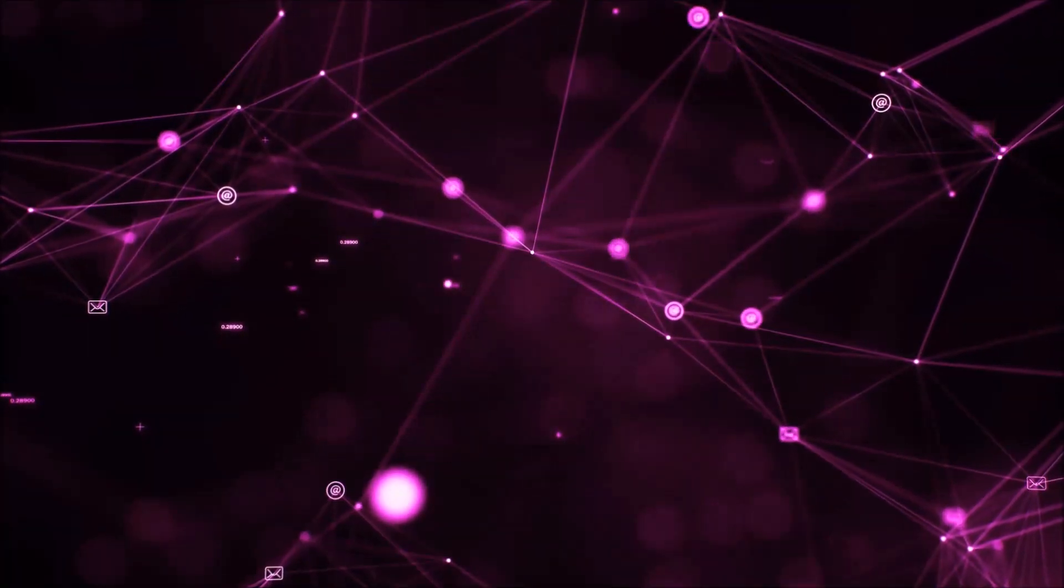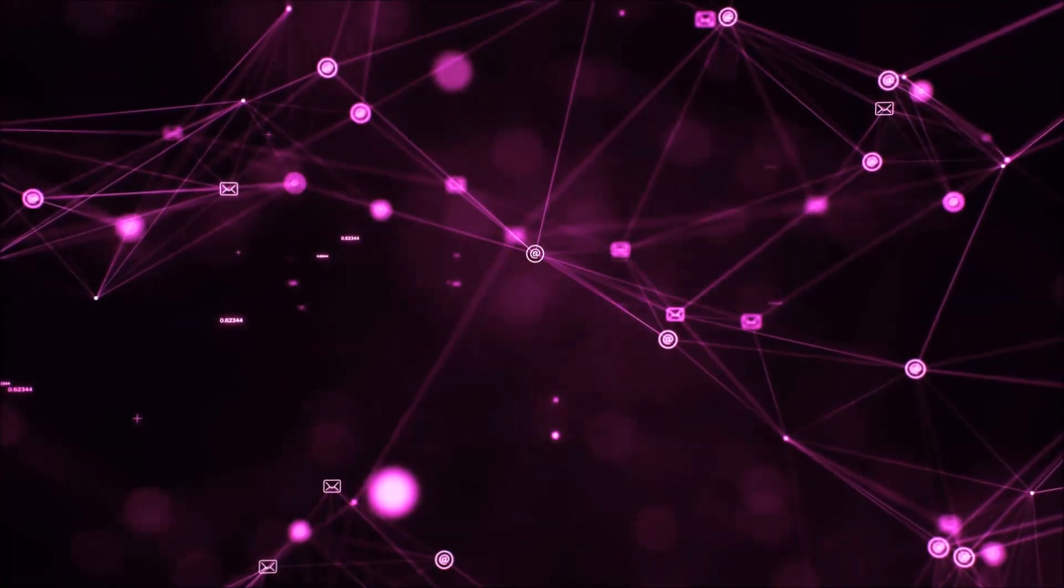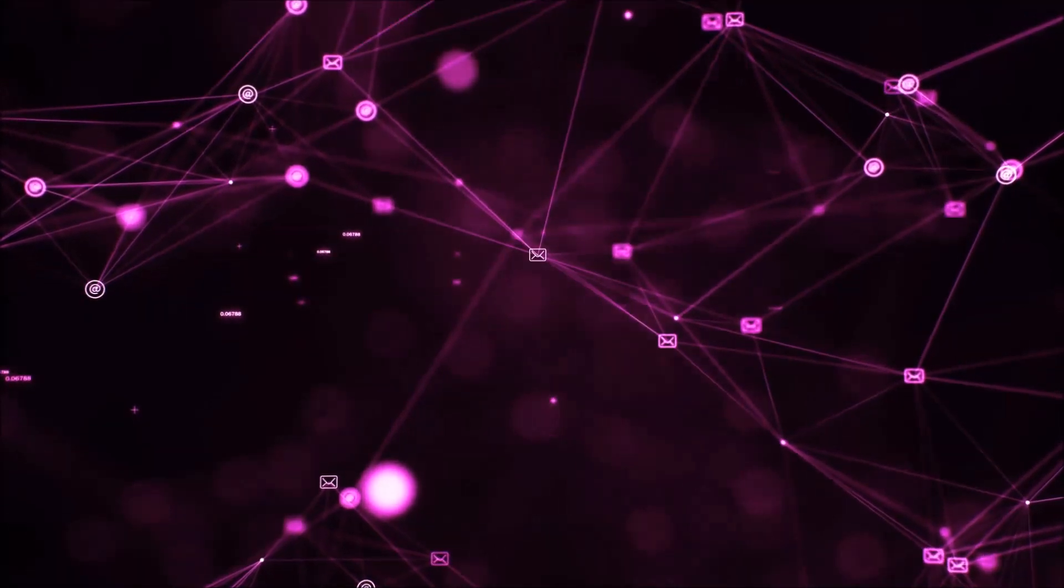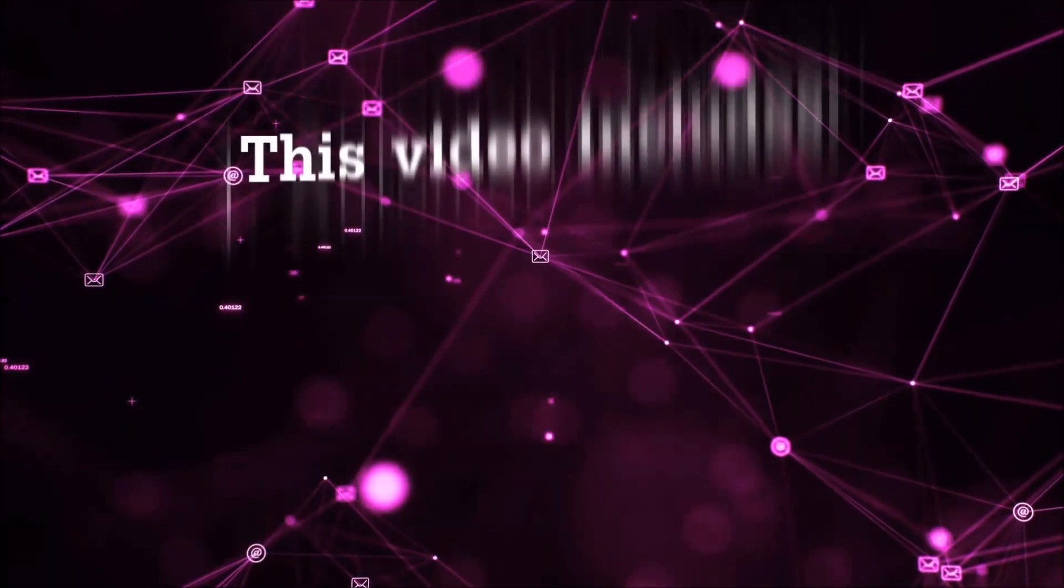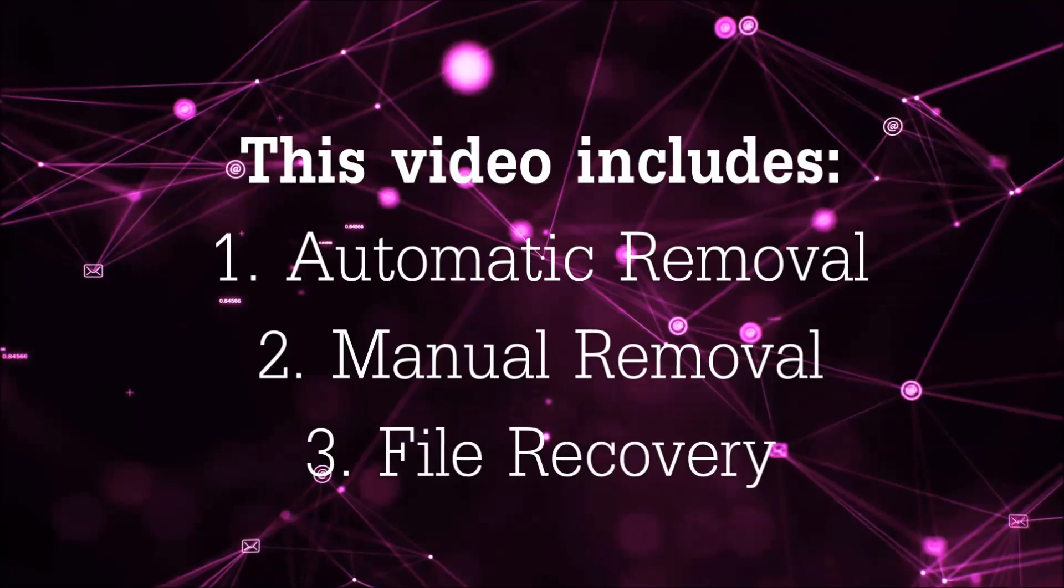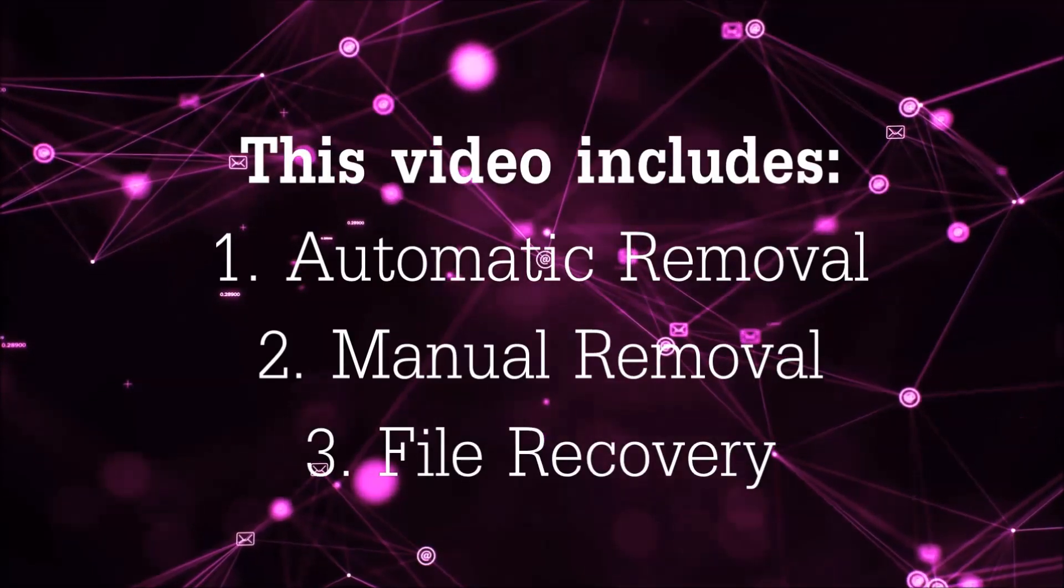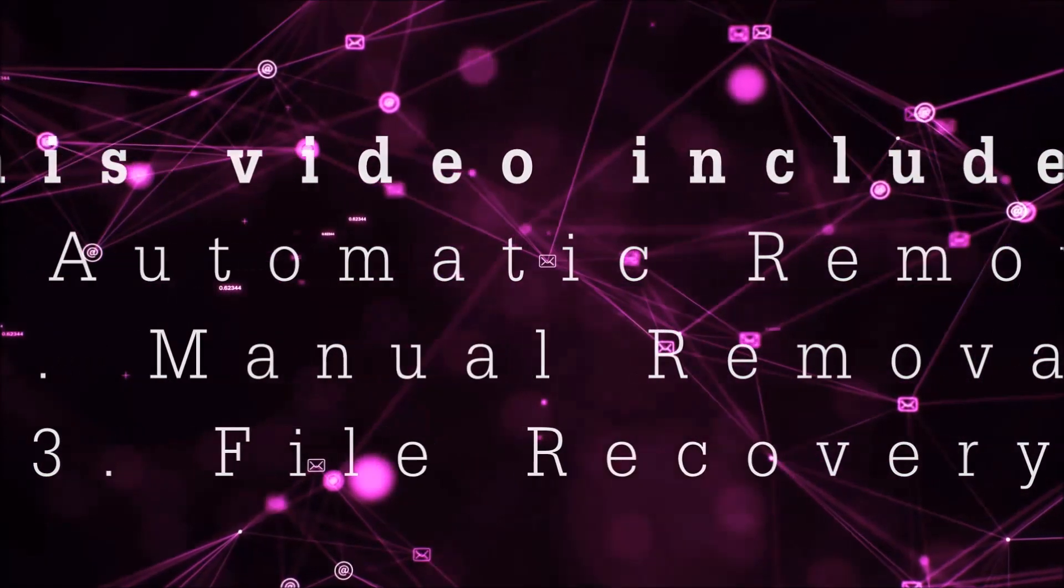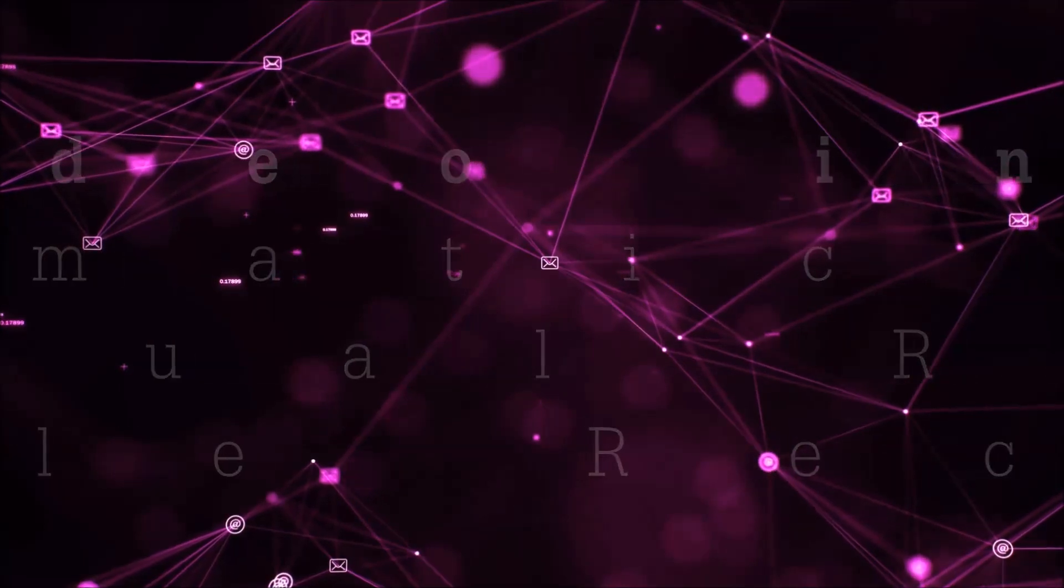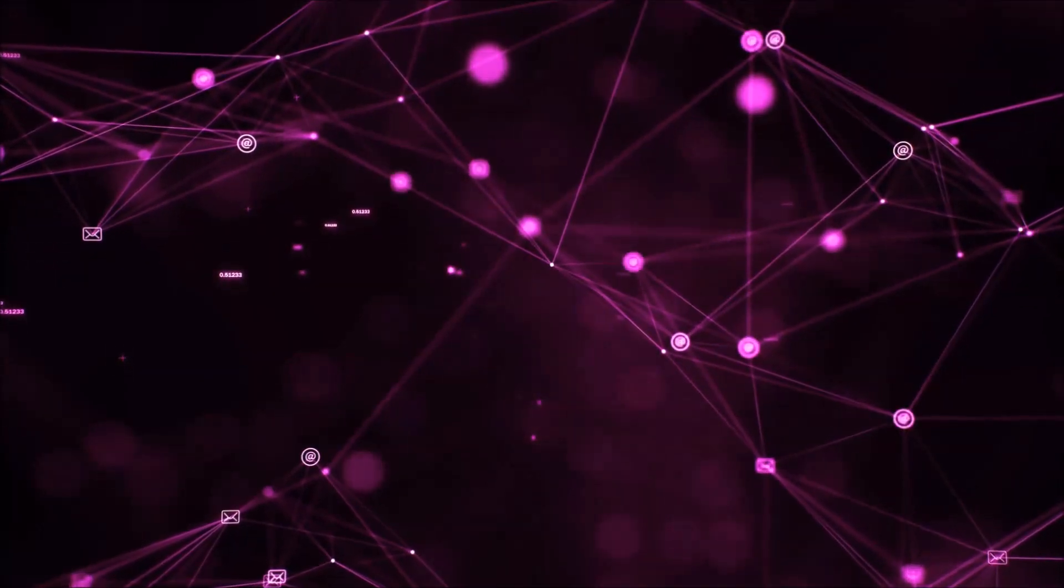Hello guys! Now I'm going to be taking you through the removal process of this nasty ransomware virus from your computer. This video is going to include three parts: automatic removal, manual removal, and I'm going to show you some file recovery methods that you can use to try and get your files back.